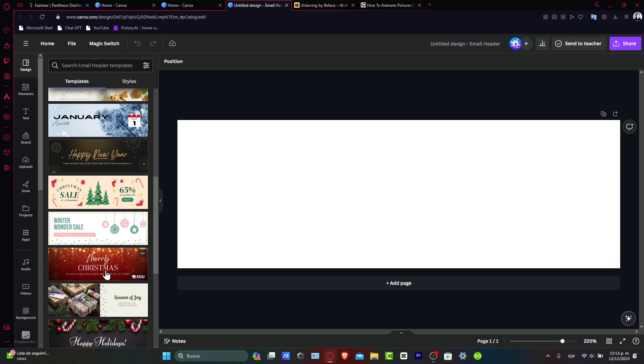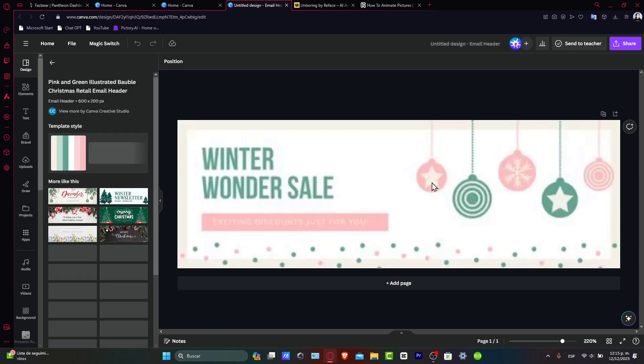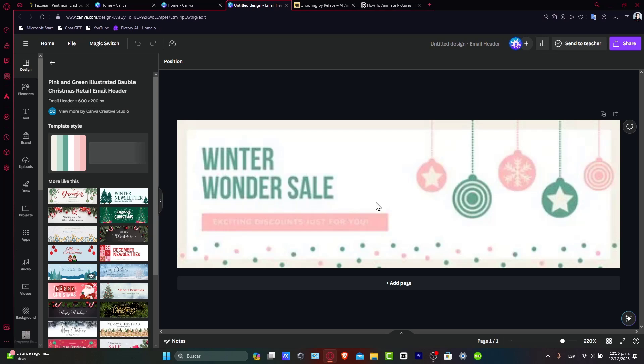Choose colors, images, and brand elements. In this case, I'm going to choose this one.